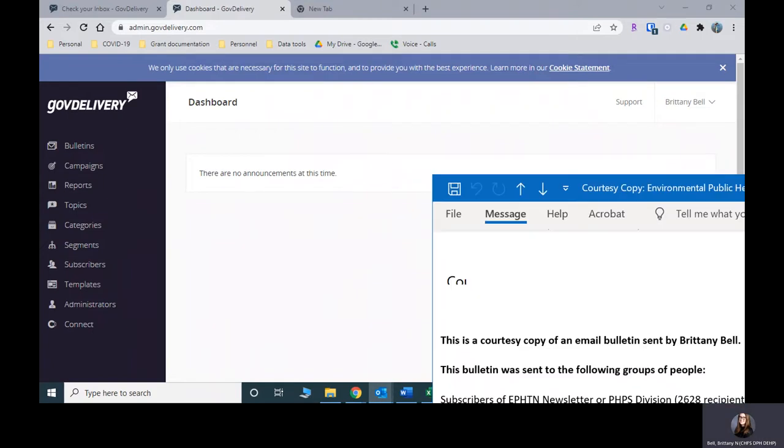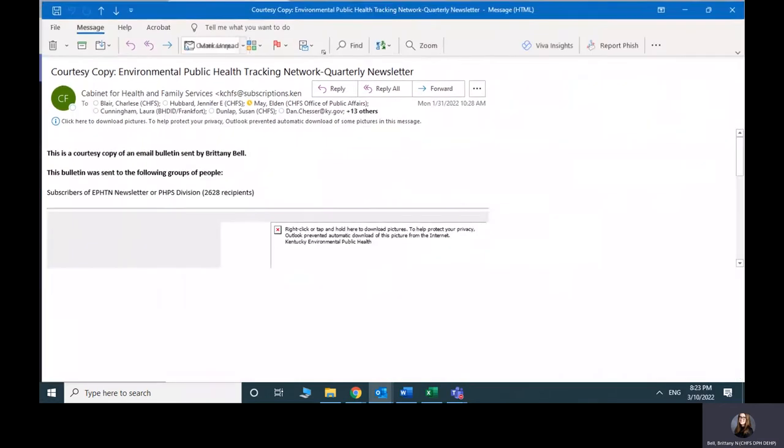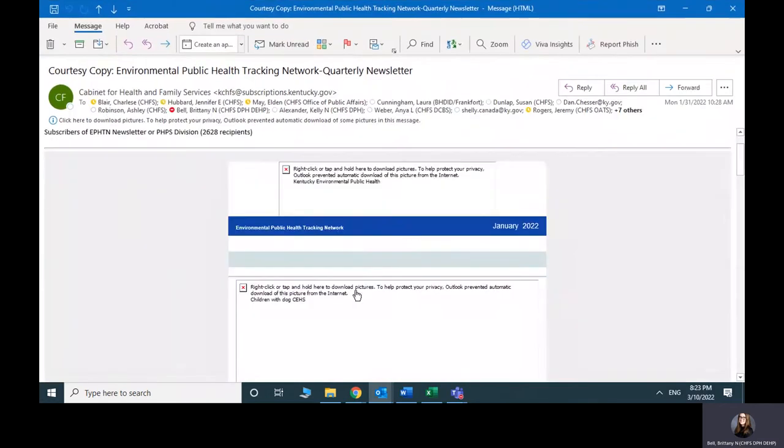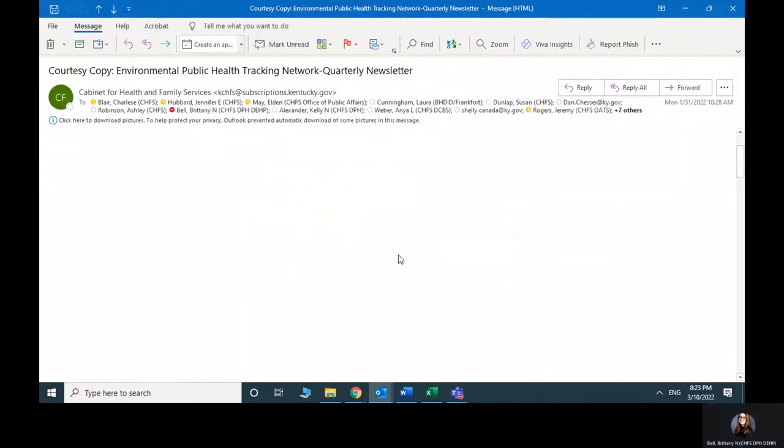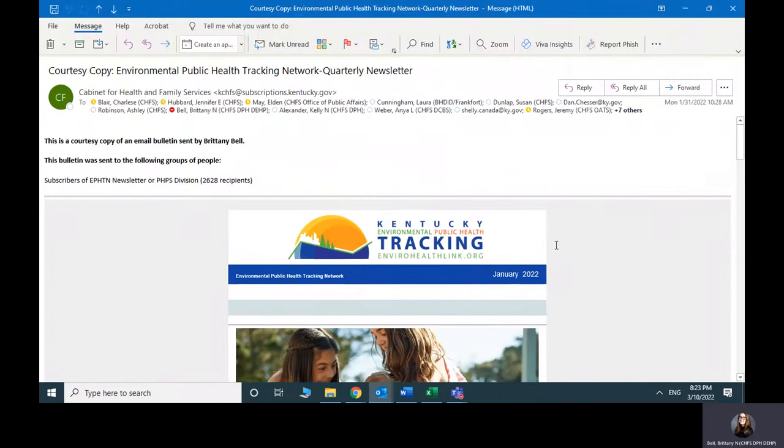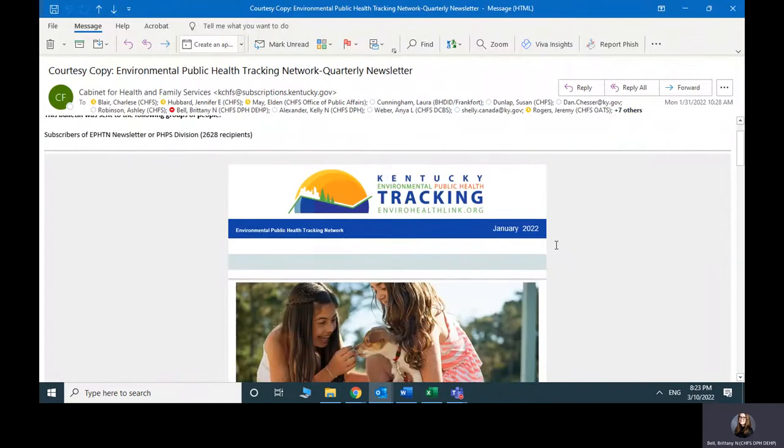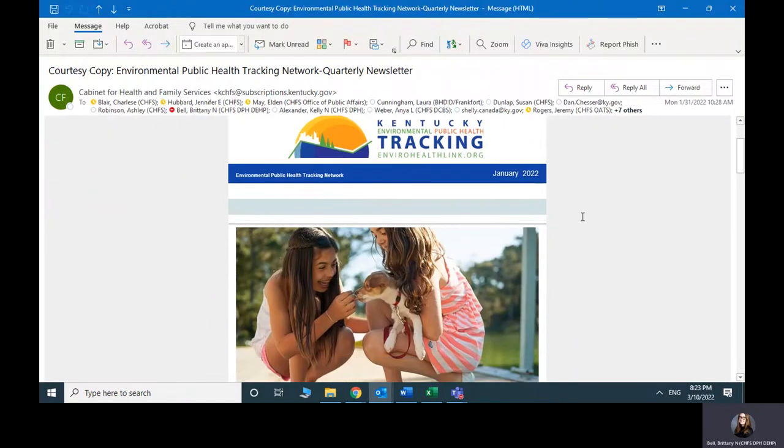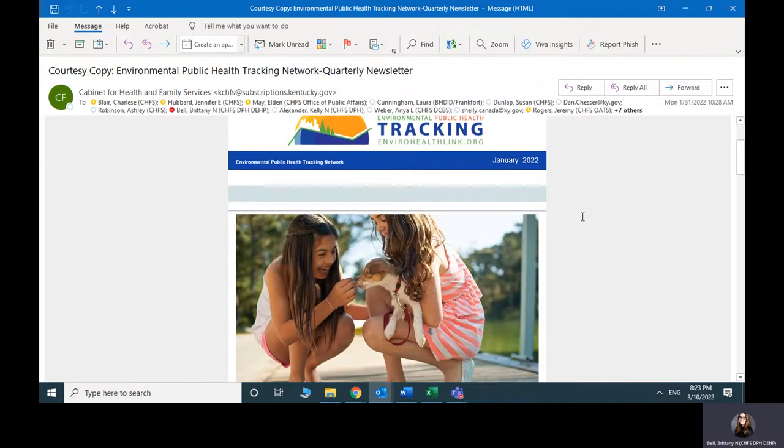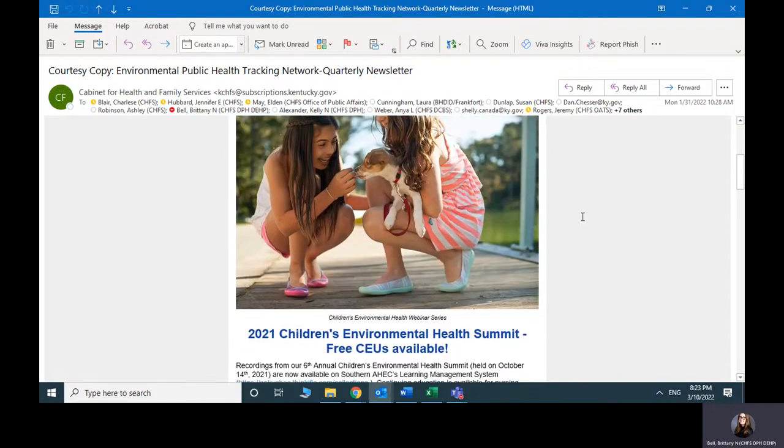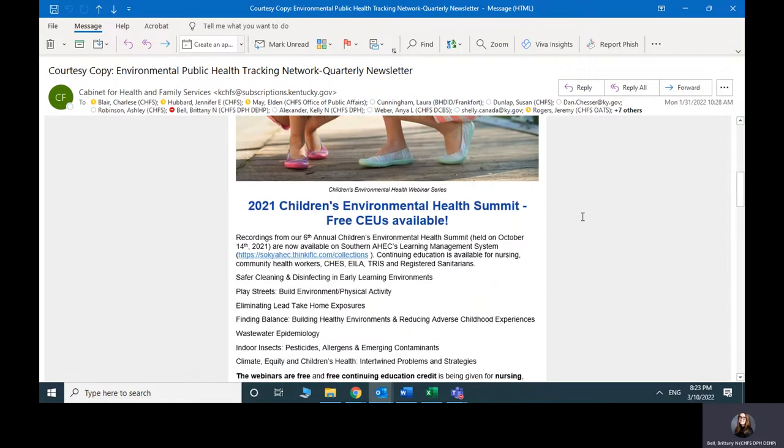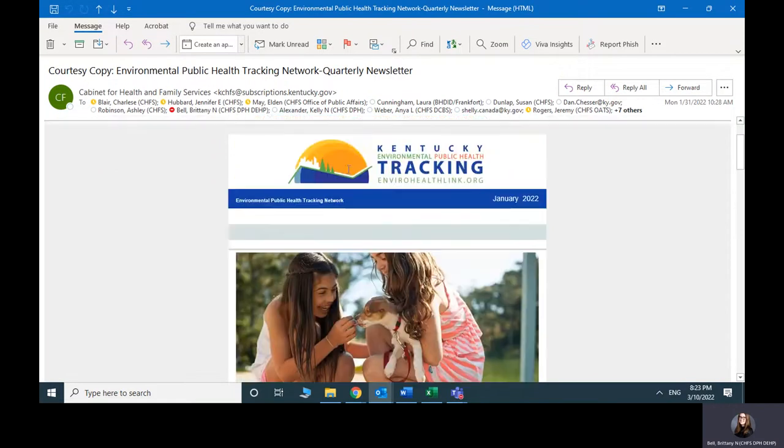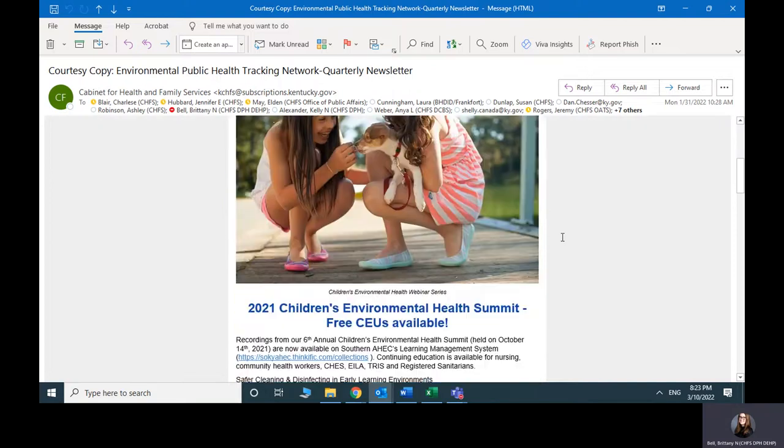Okay, so here is a courtesy copy of what our last one that I put together looks like. So this is all saved as a template inside of GovDelivery.